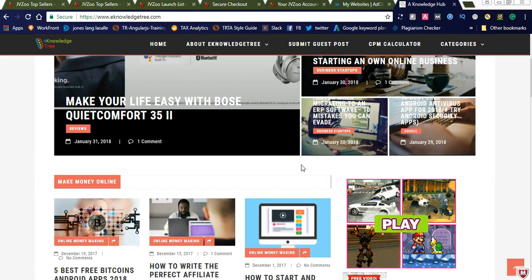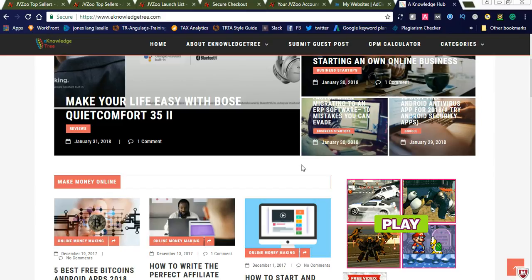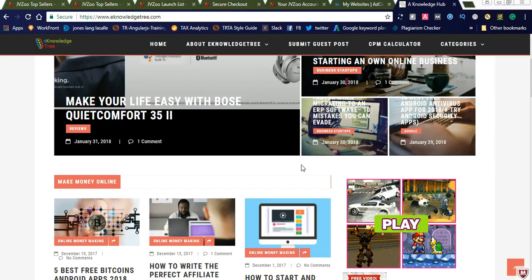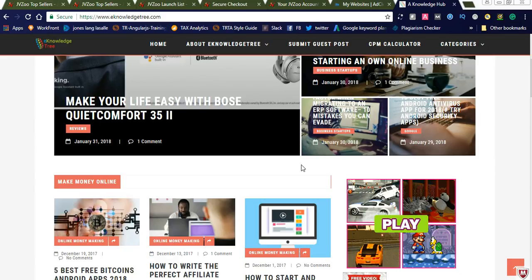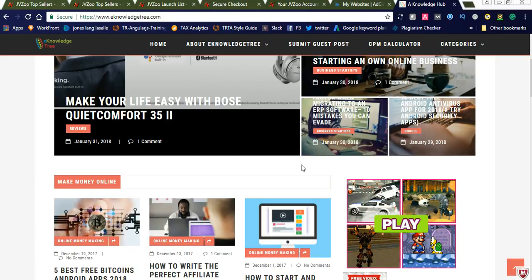This is my website eKnowledgeTree. Please visit eKnowledgeTree for more information regarding make money online tips, SEO tips, and WordPress tips. So let us go to the JVZoo account first.